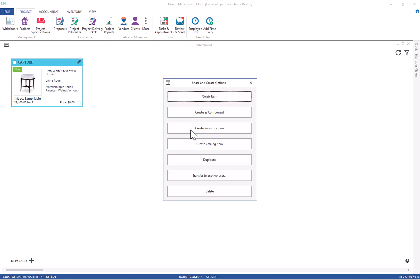I can add it to my inventory or my catalog, or transfer this to another user for review. I'm going to create this item in my project.